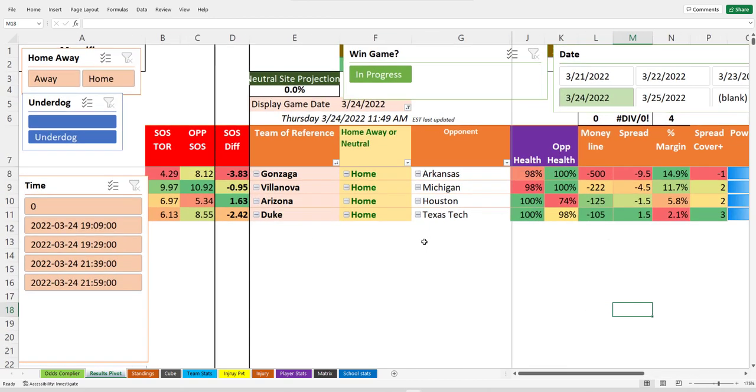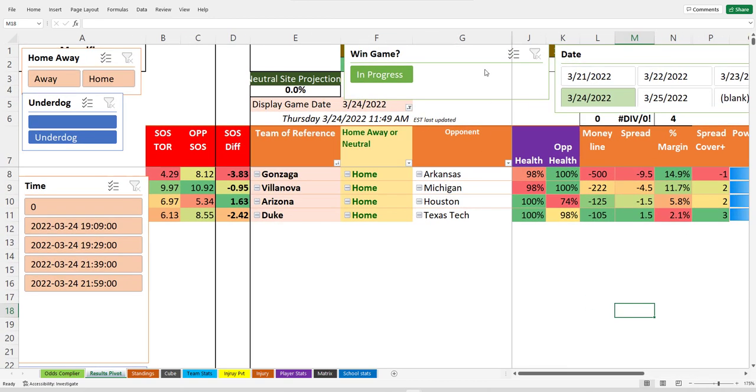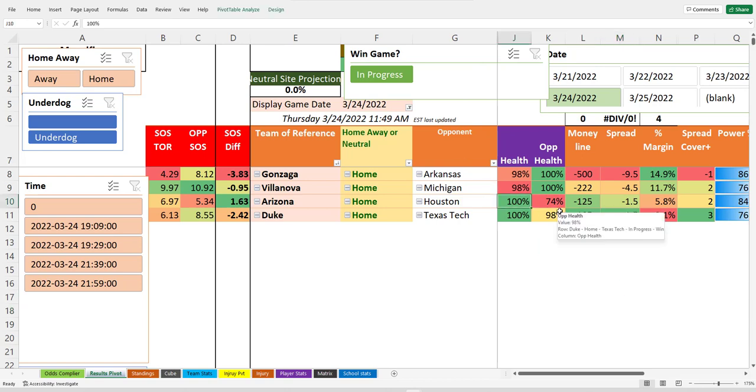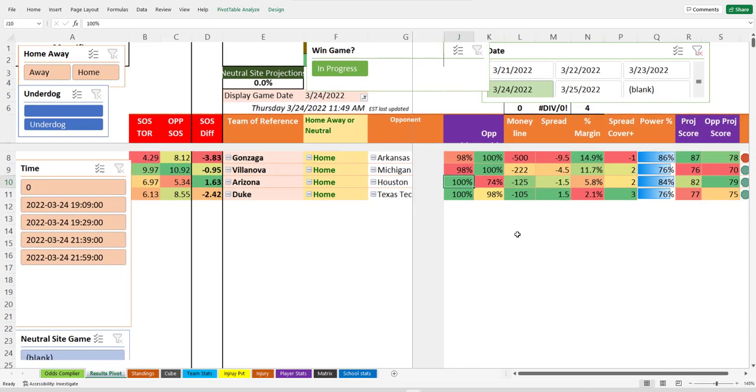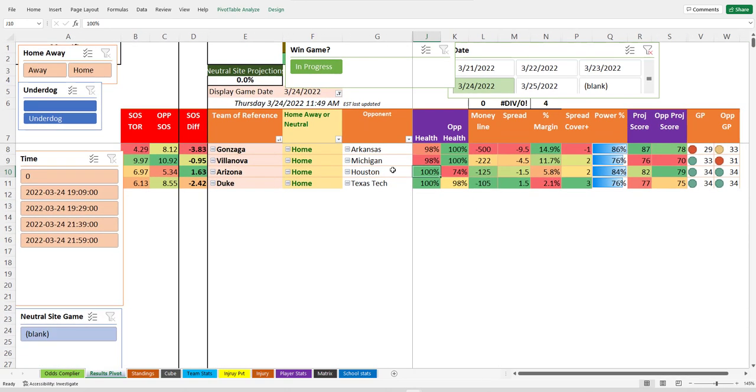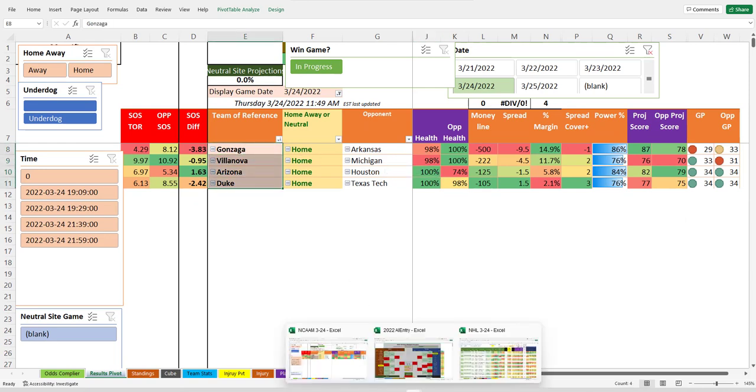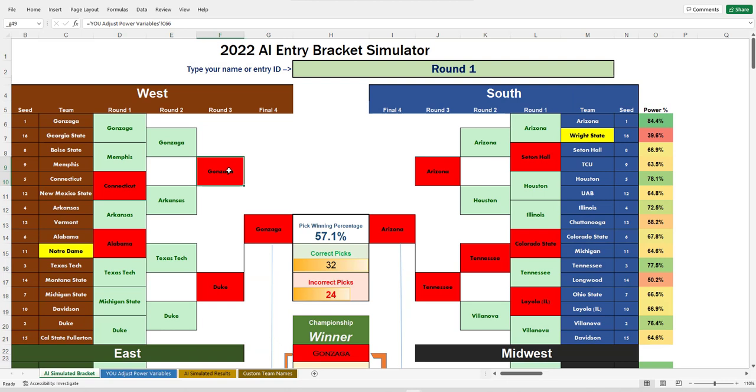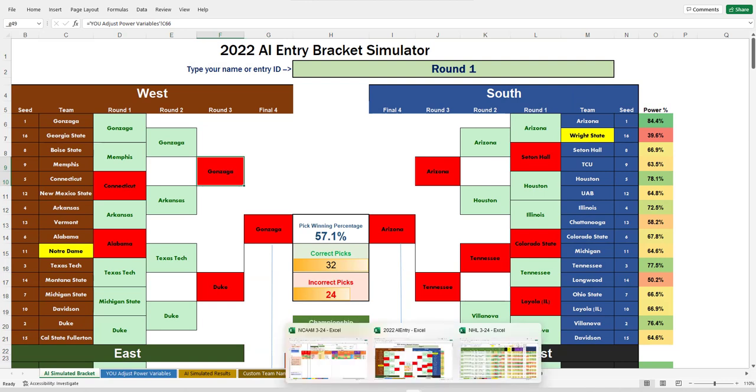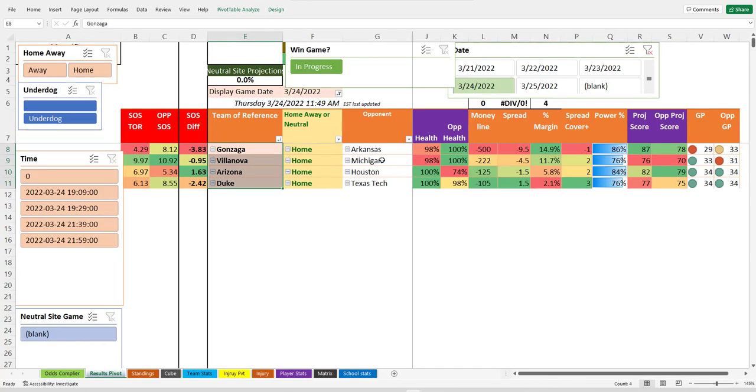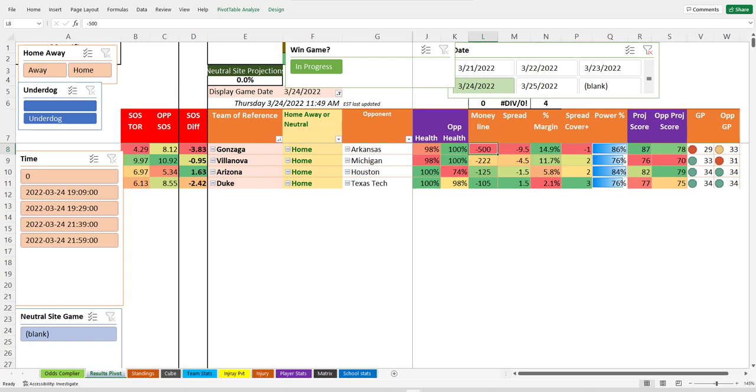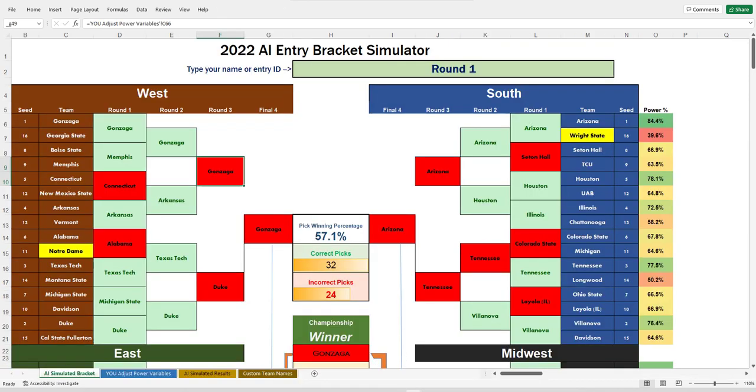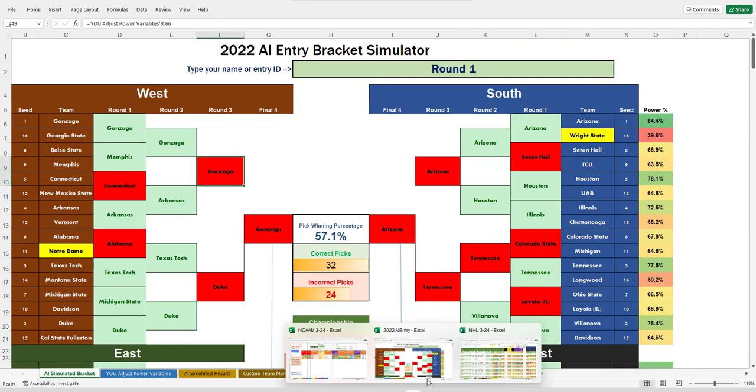Today there are four games right here. Arizona over Houston there should be a good game. You can see where these teams align in the brackets here, so we're looking at it's predicting Gonzaga right there over Arkansas. Lines are not great, but we do have Gonzaga winning the tournament according to the AI bracket.